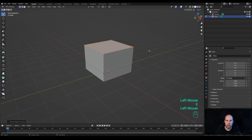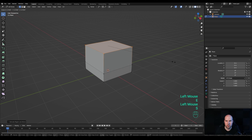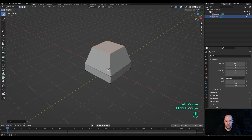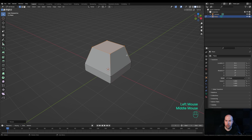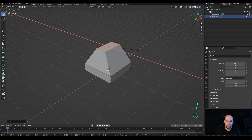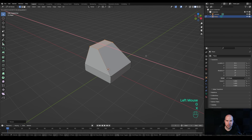Press E again, then S to scale it down a tiny bit. Additionally, scale on the X axis: press S then X and scale it down, then press G then X and move it back a little bit. This will be the basic shape for our phone.